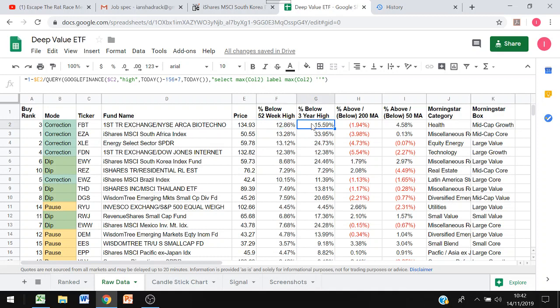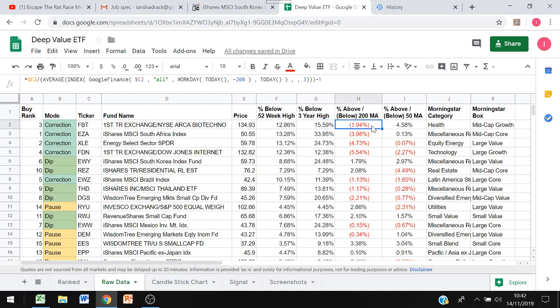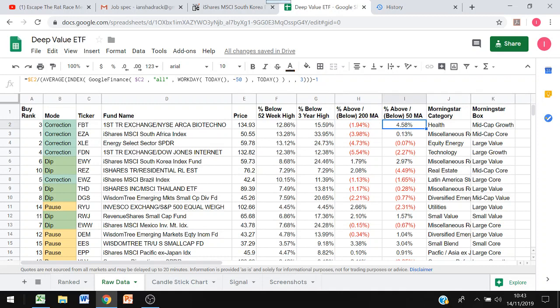Then I've done percent below three year high which is 156 weeks, seven days in a week. Then I've selected the 200 day moving average and just looked at whether the current price is above or below that 200 day moving average using a workday command because it's 200 trading days, working days. I've done the same here on a 50 day moving average, just changing it from today minus 200 to today minus 50.